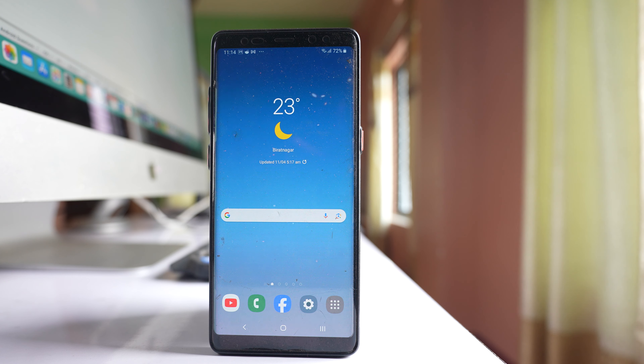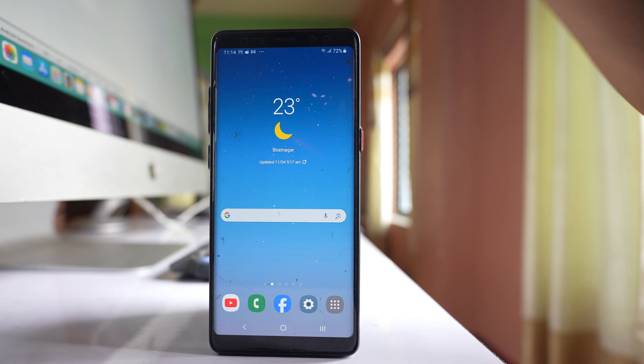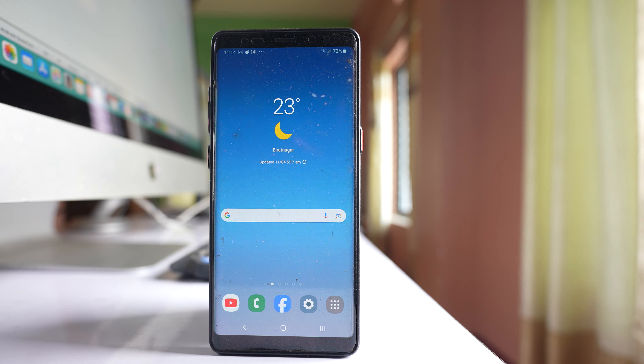Today in this video we will see how to use the Bixby button present on the side of your Samsung phone to open the camera.